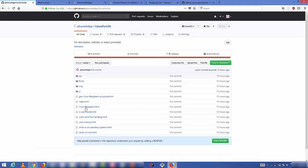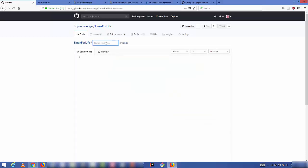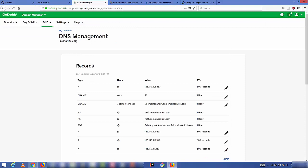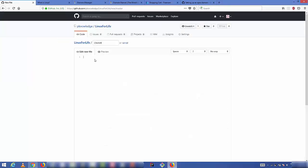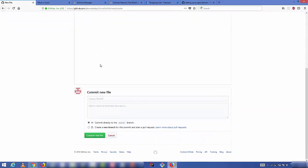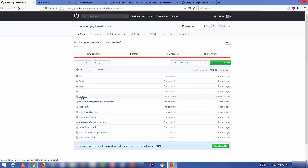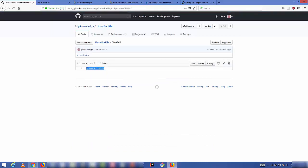Go to the root directory of your GitHub repository and create a new file. Name this file 'CNAME' — all capital letters, no spaces. On the first line of the CNAME file, enter your website's domain name — for example, linuxforlife.com. Don't add any spaces or line breaks. Scroll down and commit the file. You'll now see the CNAME file in your repository and clicking it will show your domain name.